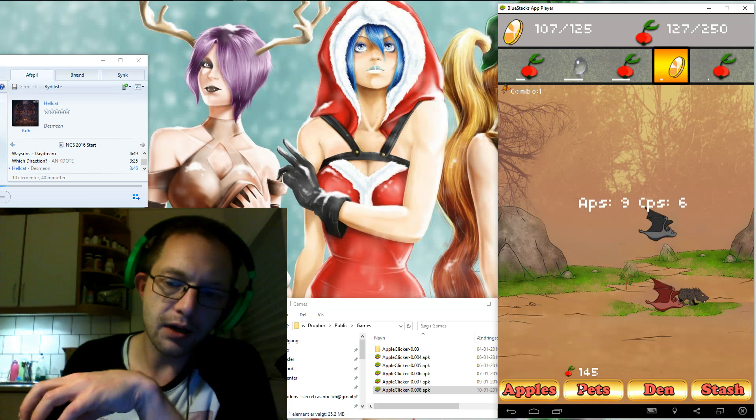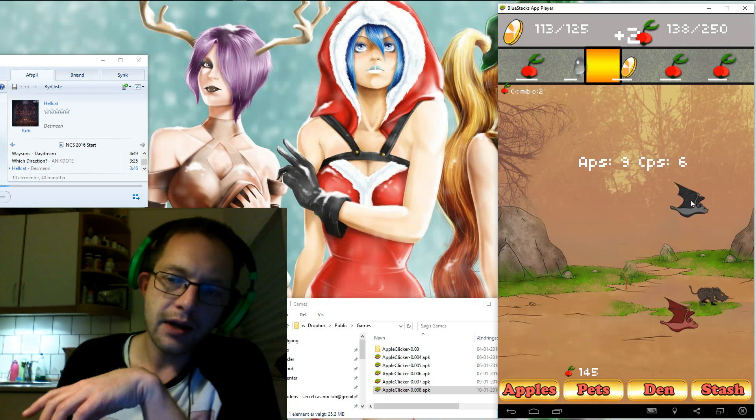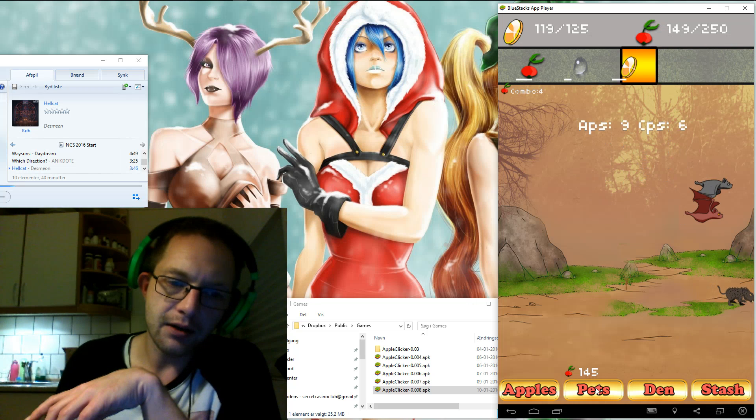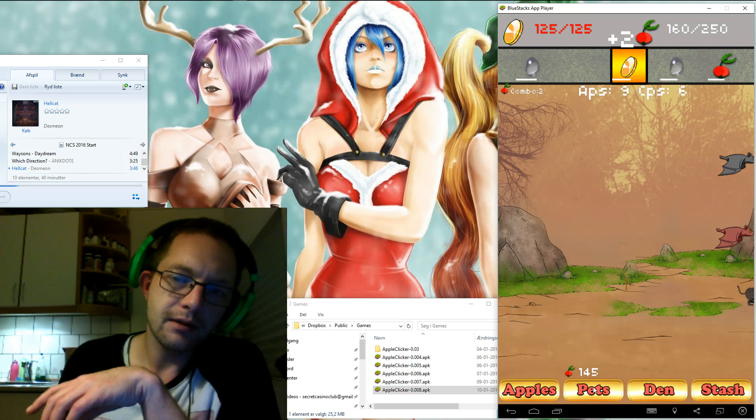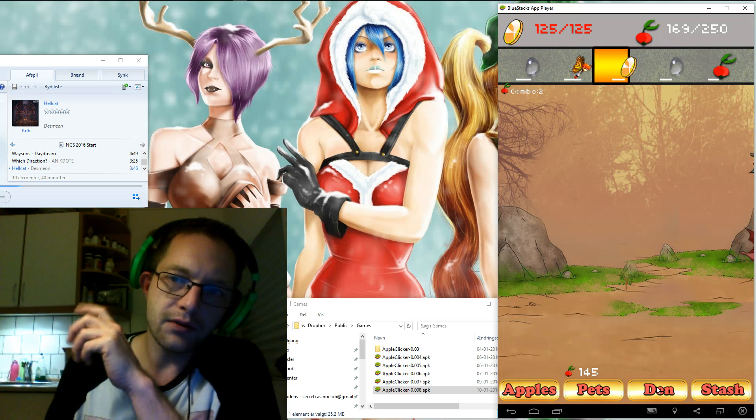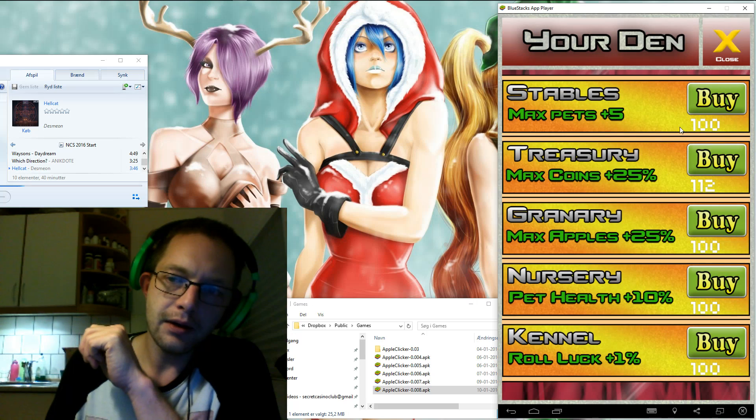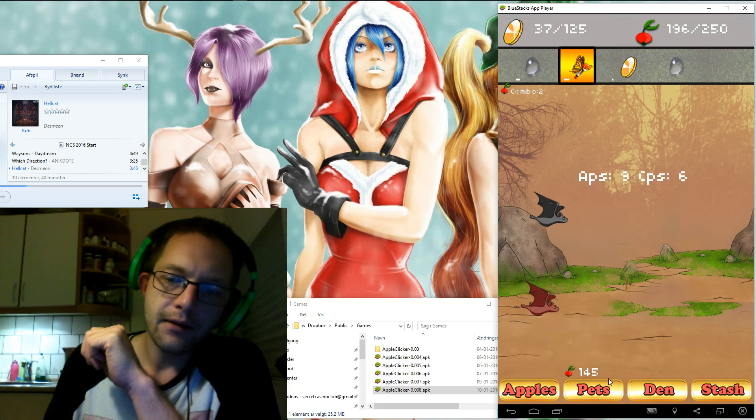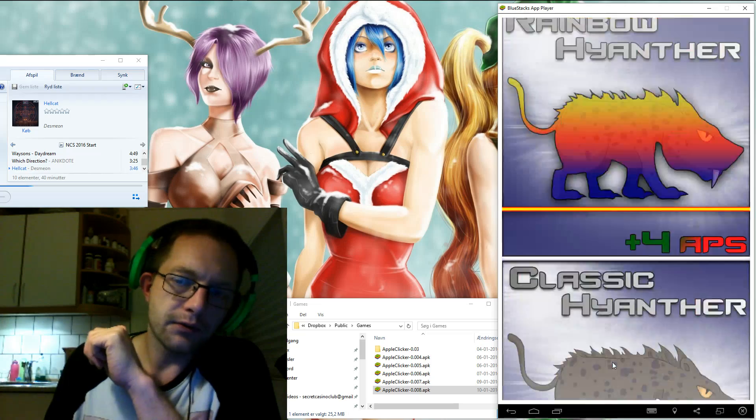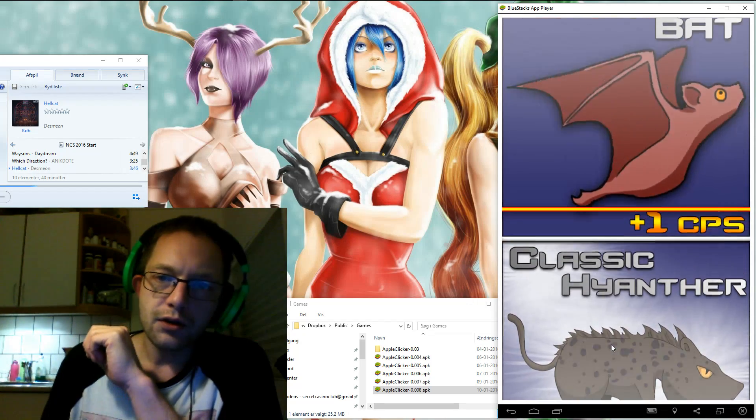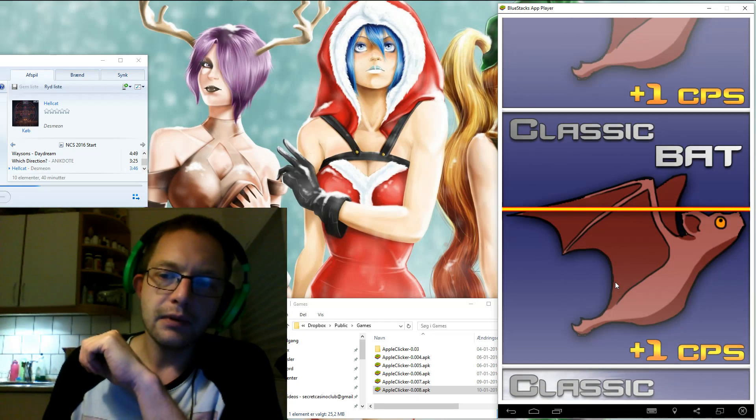As you can see now we have three pets and when I tap here nothing happens. If you go into the den and you increase your stables here then you can actually roll for another pet.